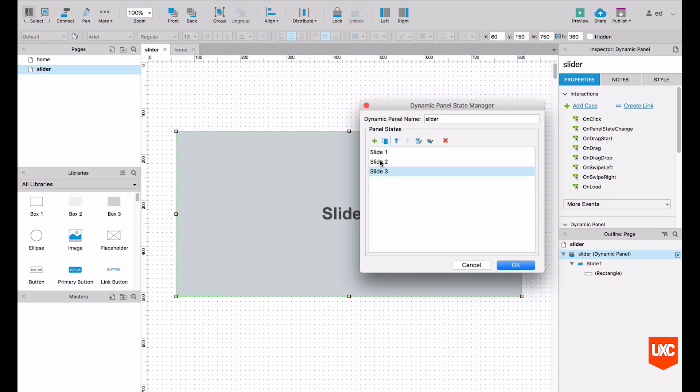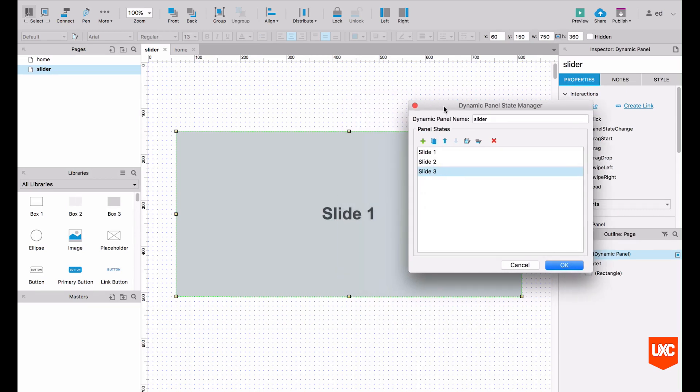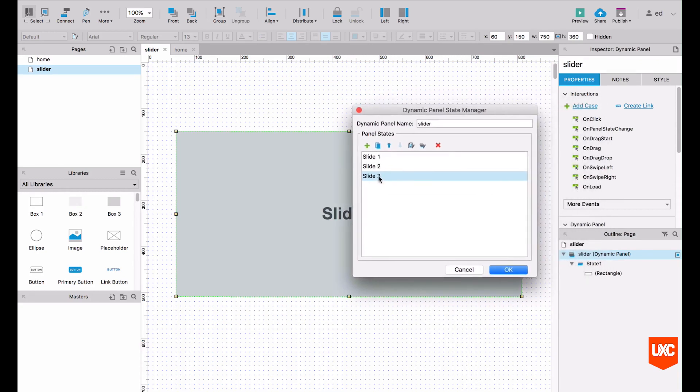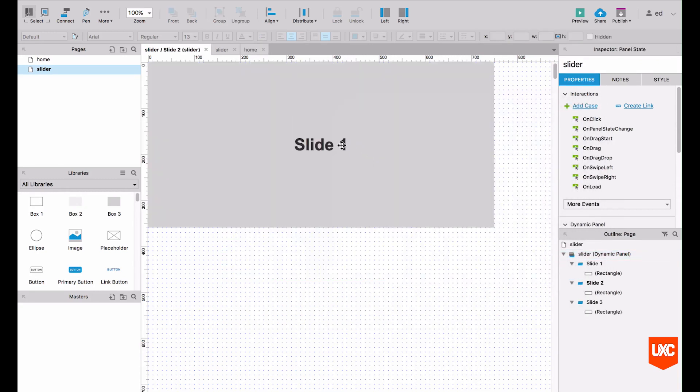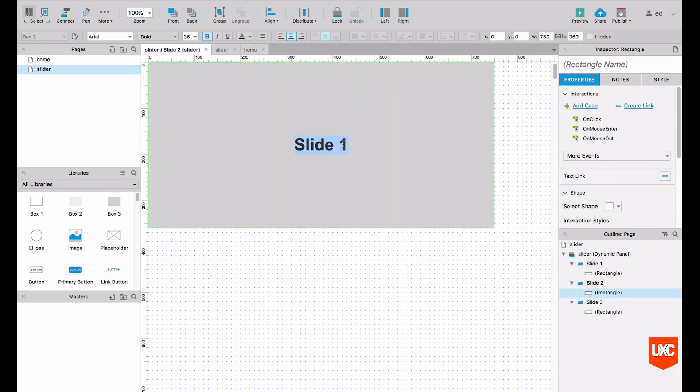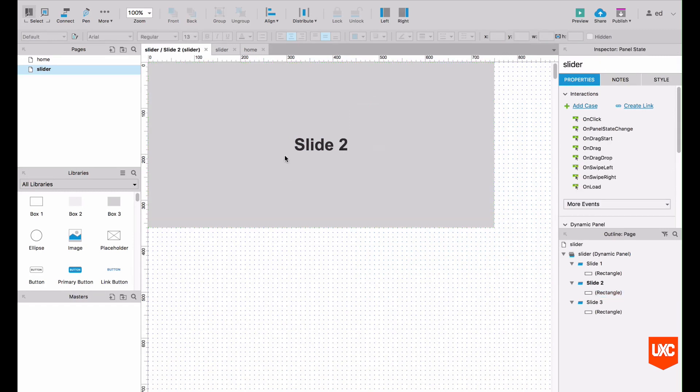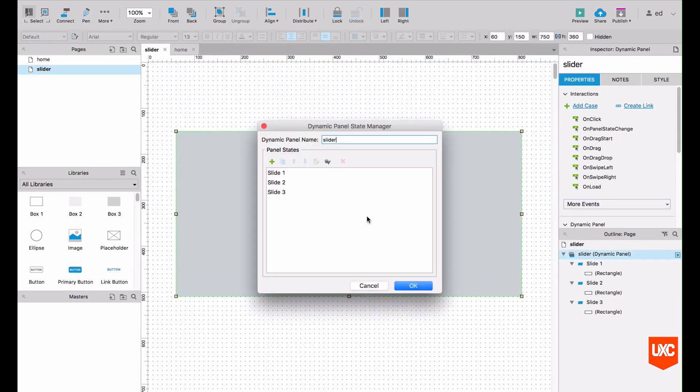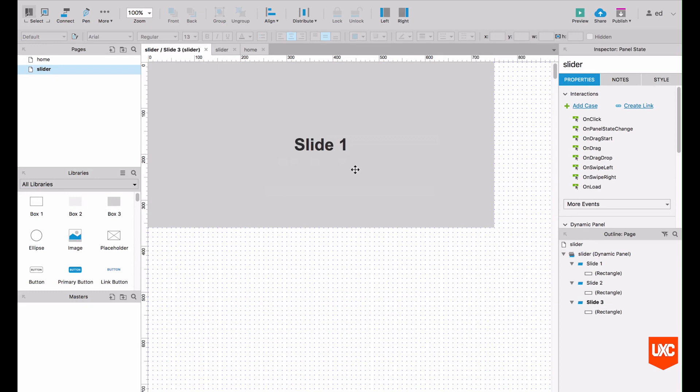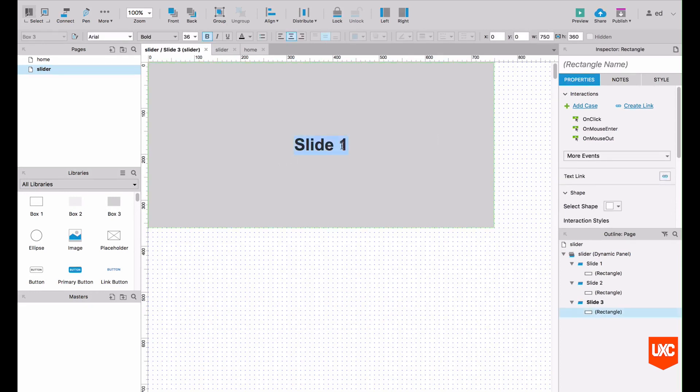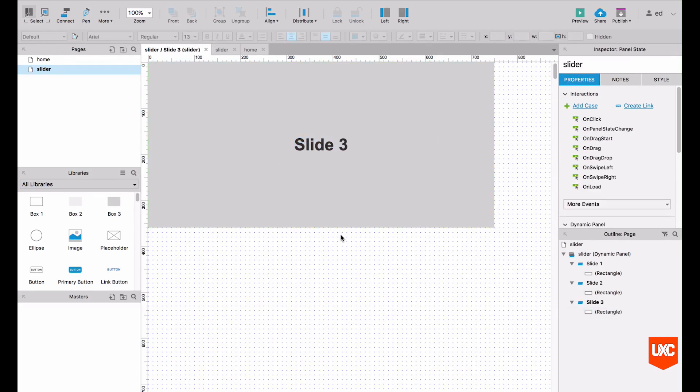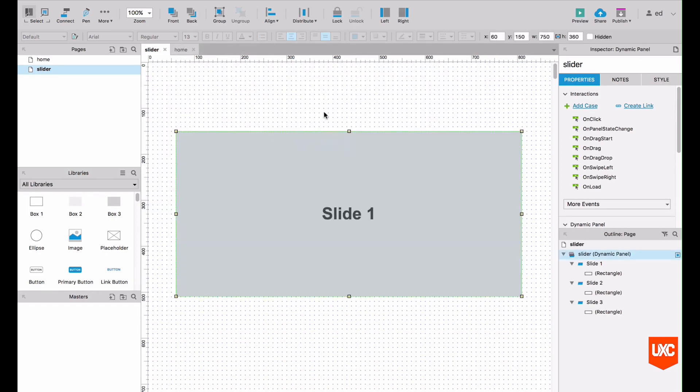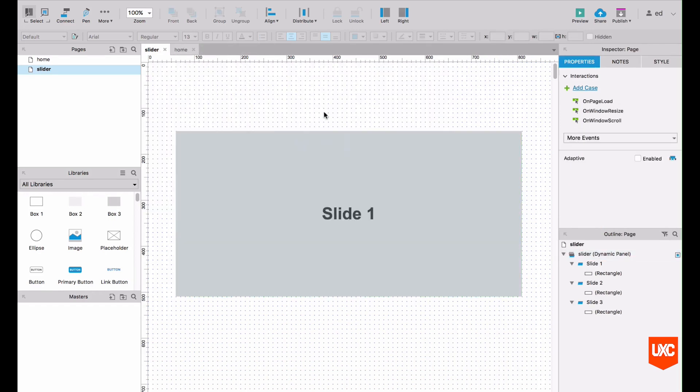So what we want to do is change the text on each state now. State one is fine, we've done that one. So let's click on state two, change that to two, save, get out of that state. And then let's finally change state three to state three. Okay cool. So let's go back to the canvas.